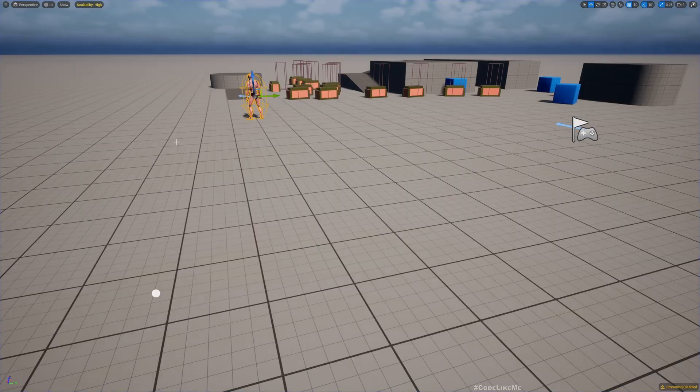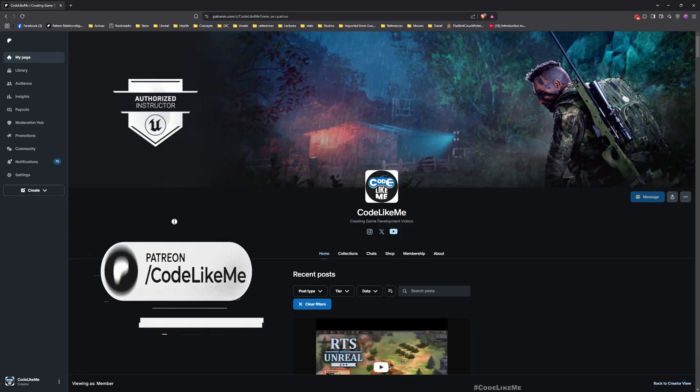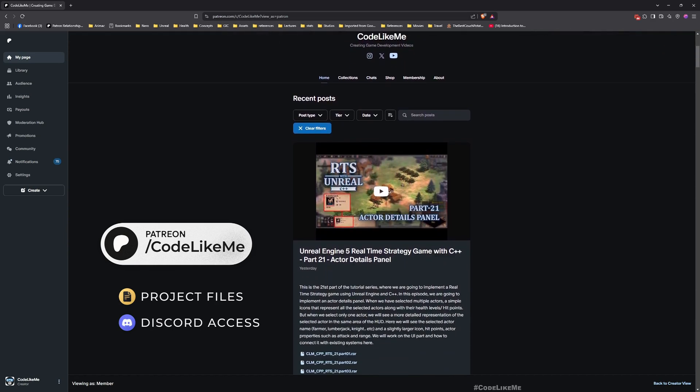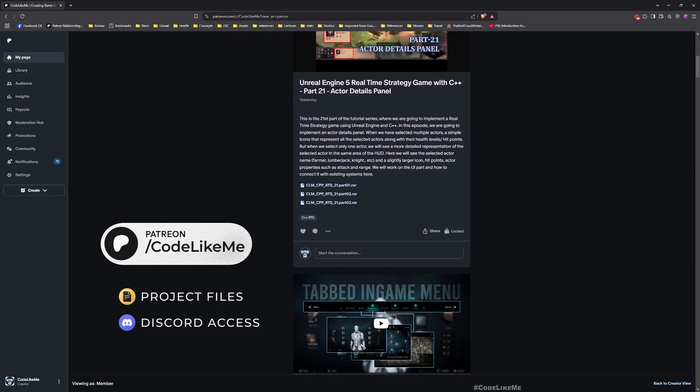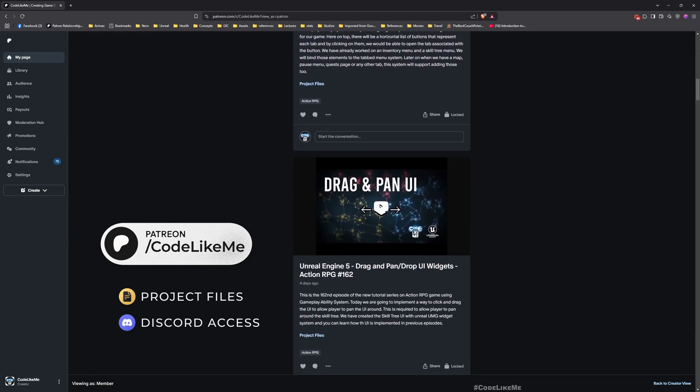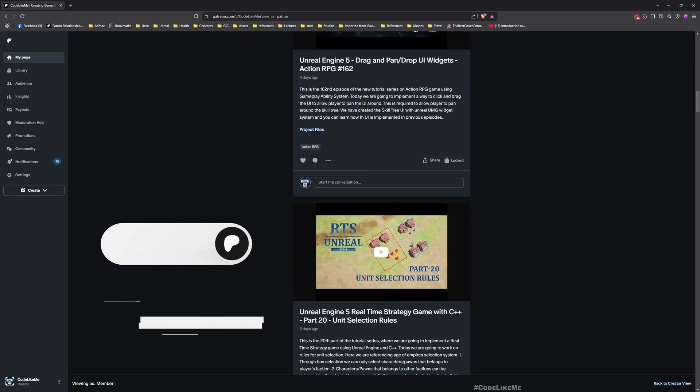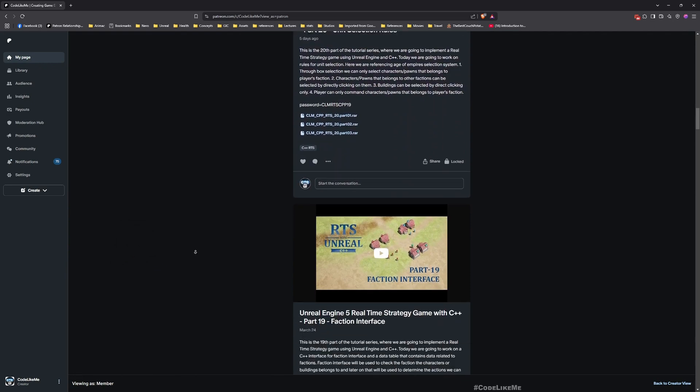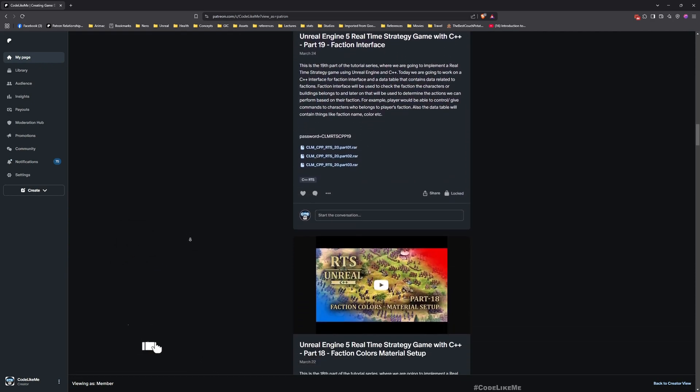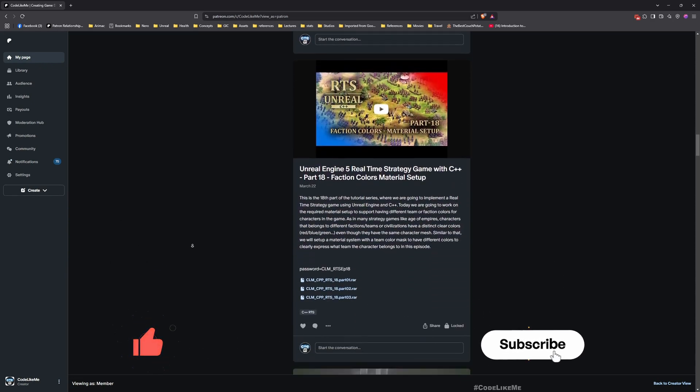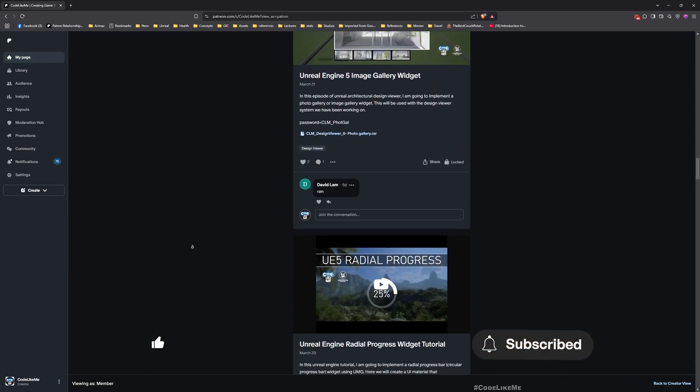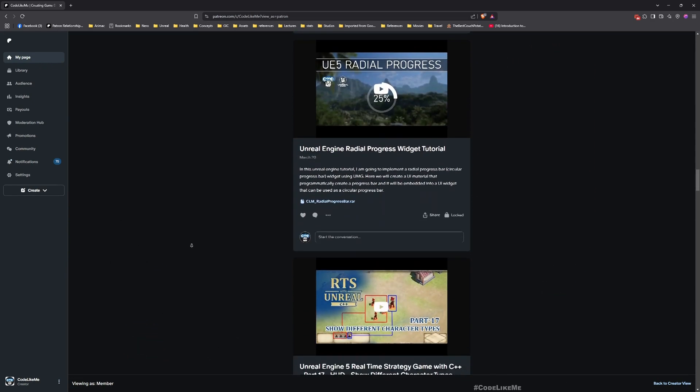Okay, so thanks for watching. As always, updated project files will be available for download here in the Patreon page. Link would be in the description below. And see you in the next episode, goodbye.